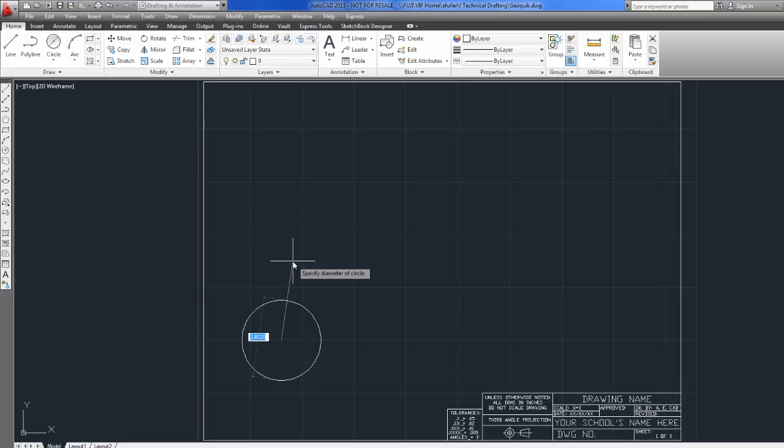And you can see now it's definitely going to start with the center point at 0,0. It just wants to know what my diameter is. So here it's telling me it's a 2 inch diameter. I'll just type in 2. Enter and I've got a 2 inch diameter where the center point is at 0,0.